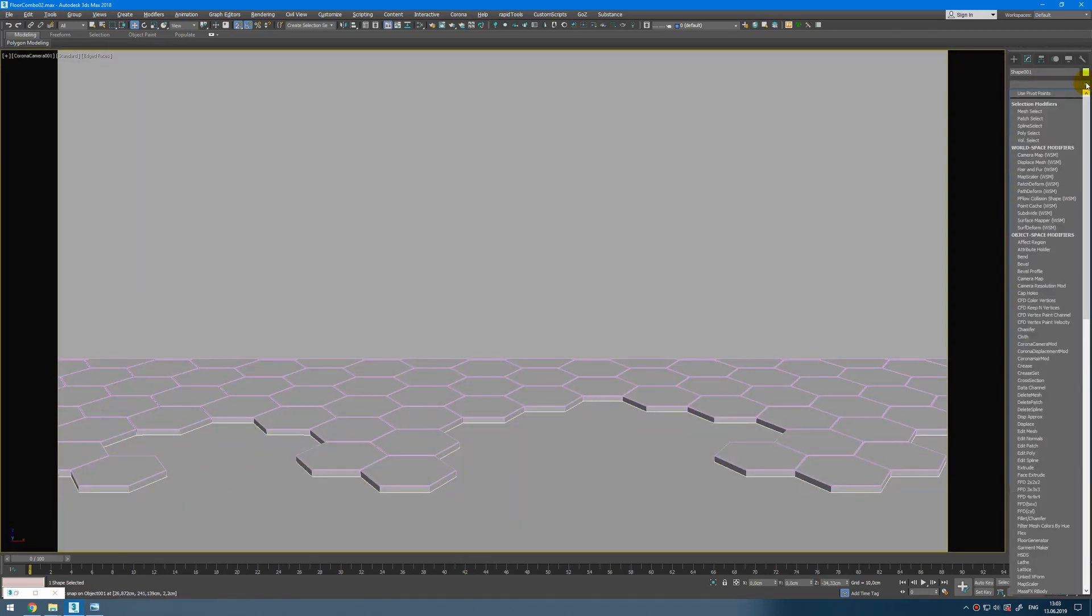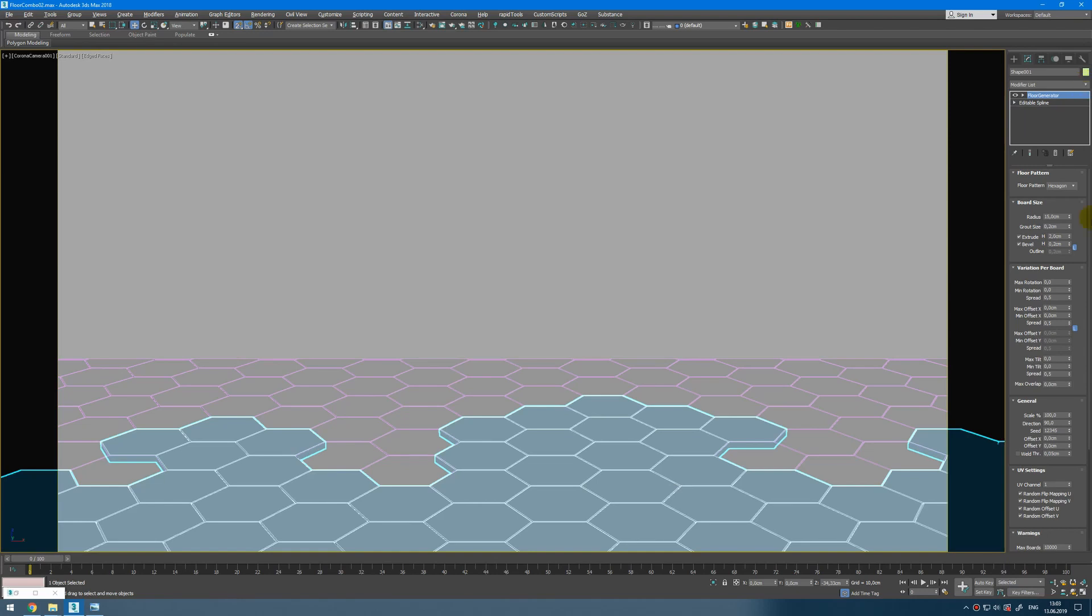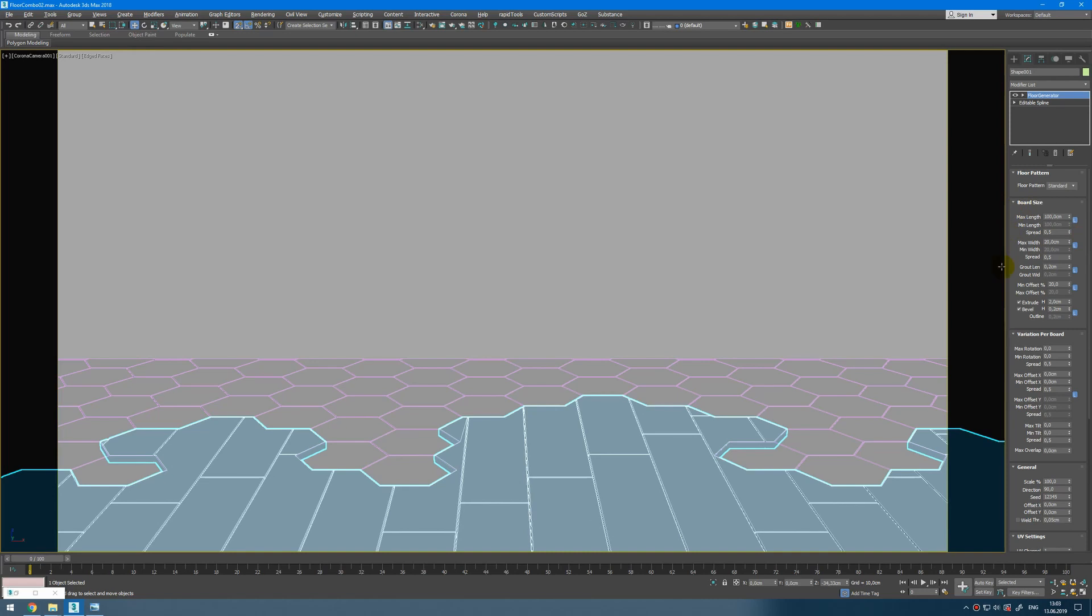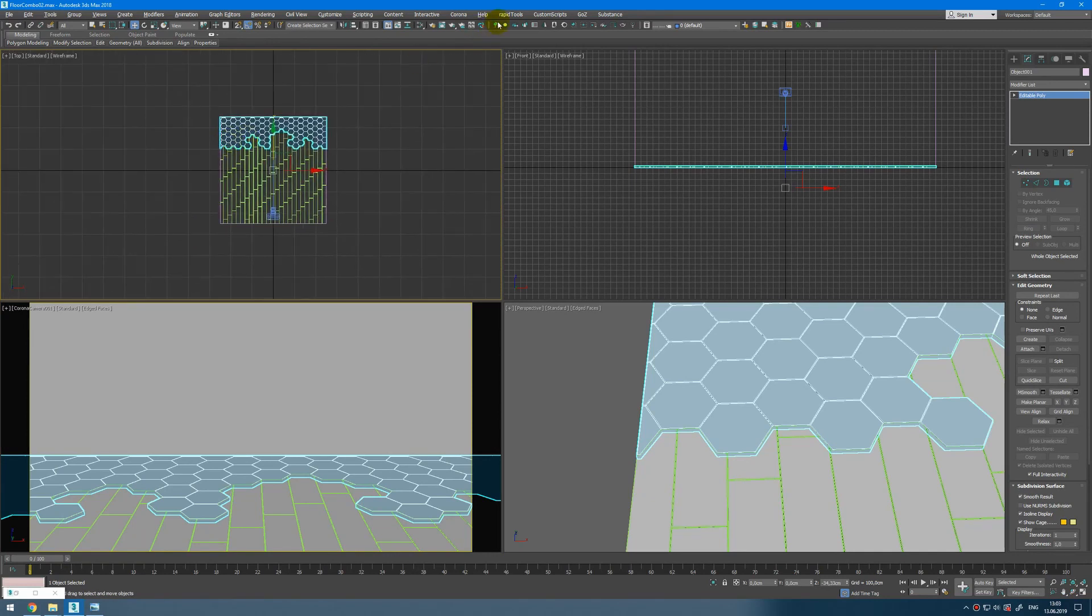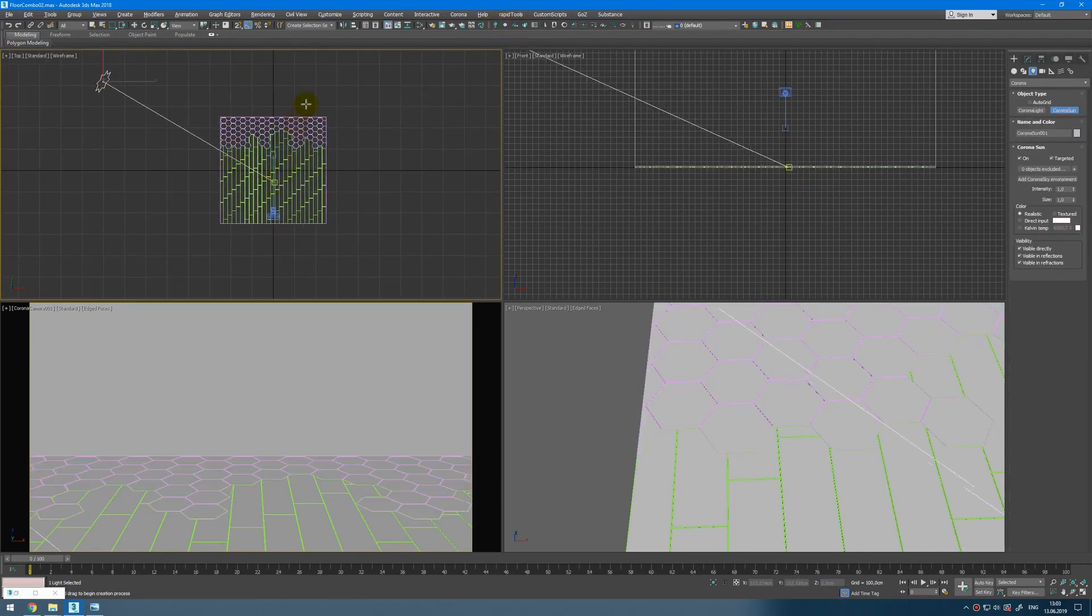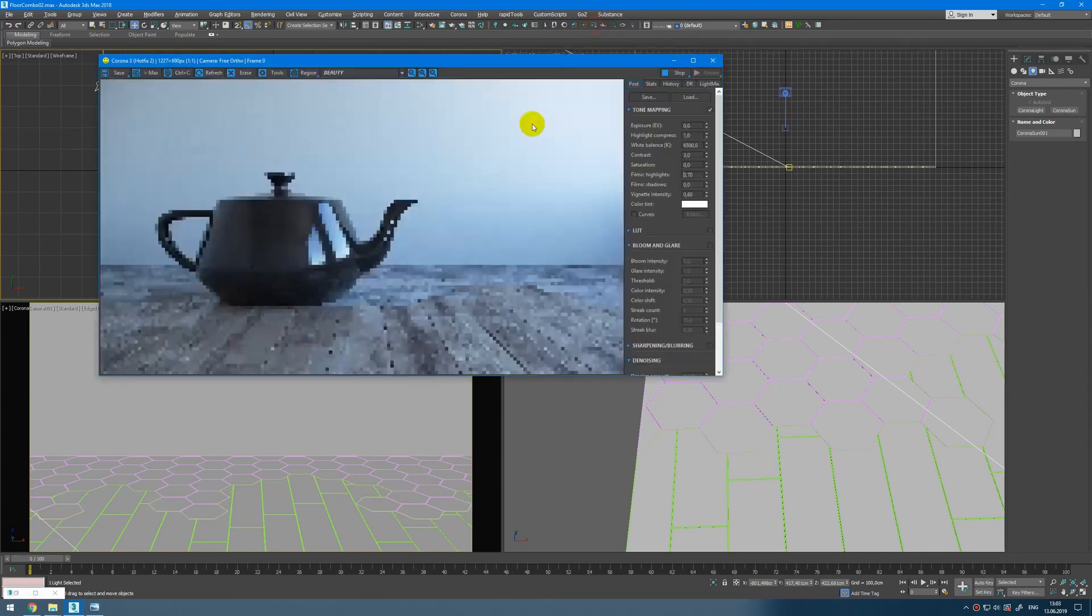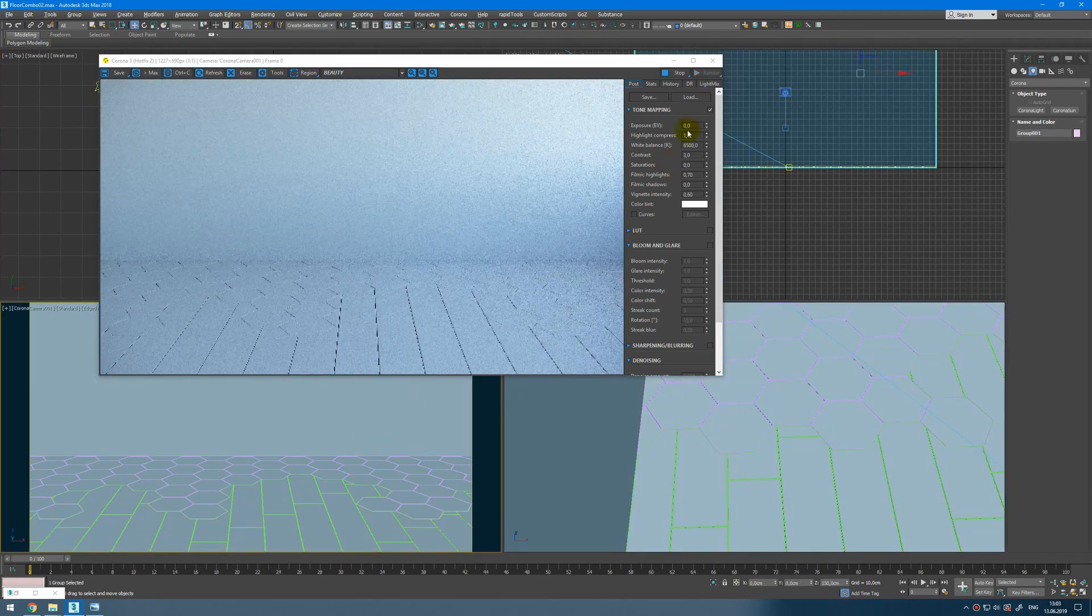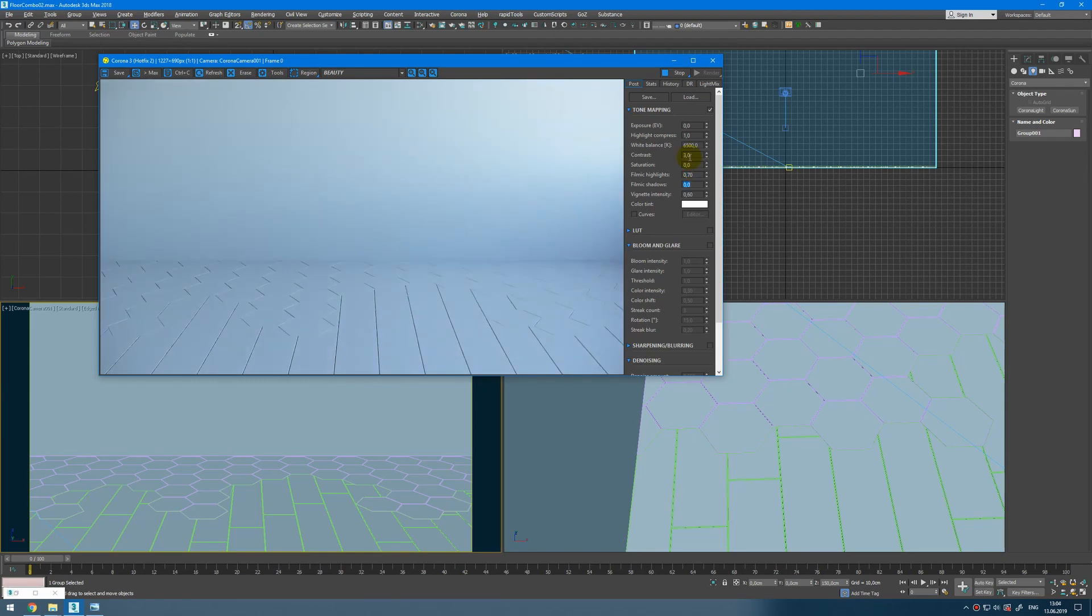From here we can create floor generator with standard type. And then let's type in 100 centimeters. Now I get this floor. And then let's add some light into the scene. I will create simple corona sun from the other side so I don't have too sharp shadows and too sharp light. Let's start interactive render and see what we get here. It's pretty nice. Let's boost the contrast like three. Adjust filming highlights and filming shadows if you wish. From here I don't want it. Add some vignetting. Fine.